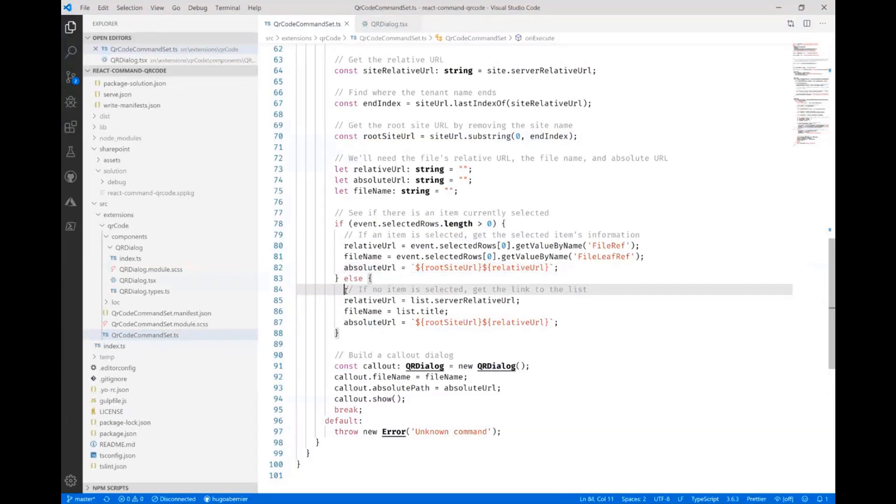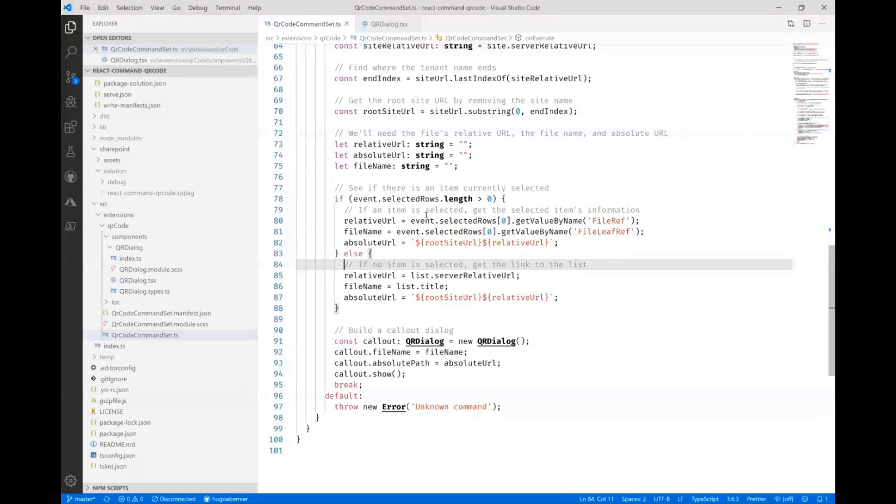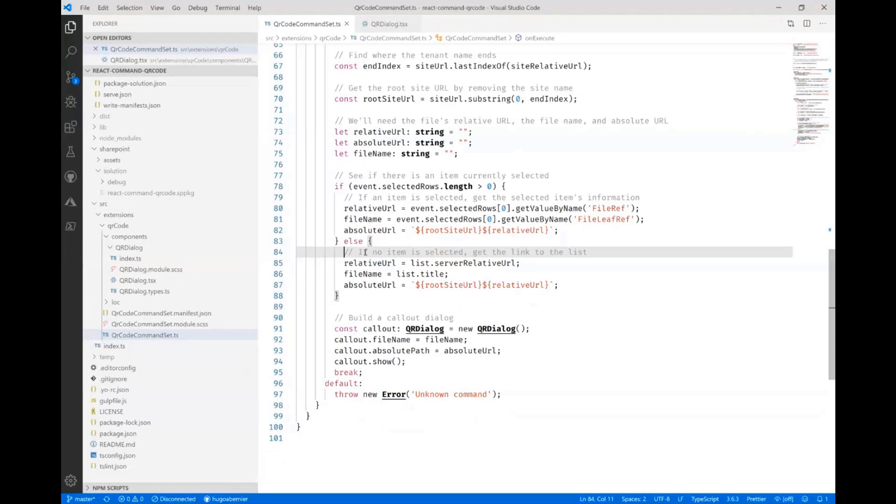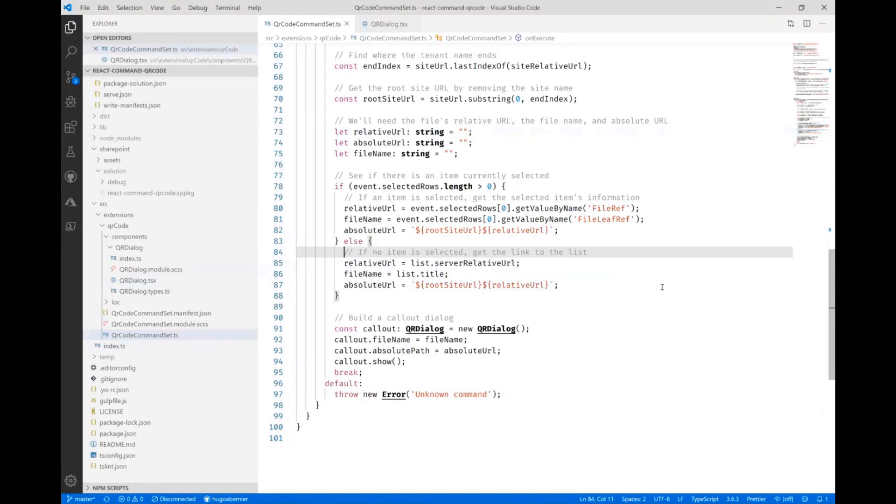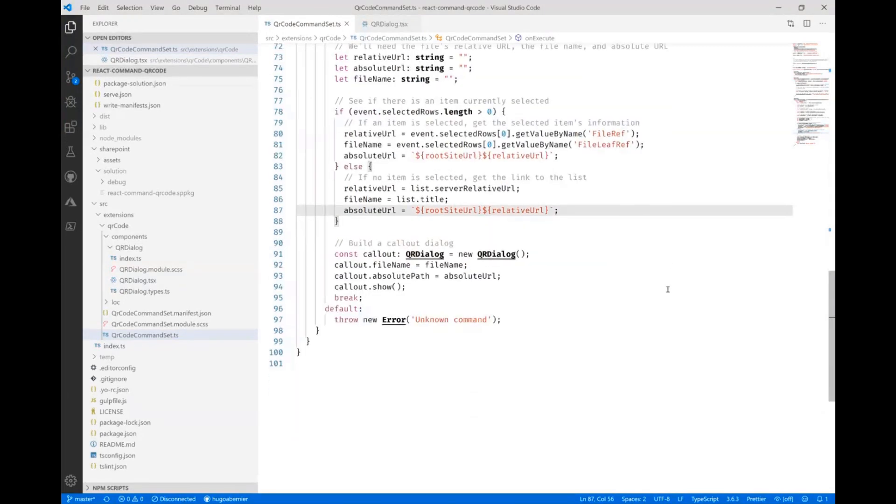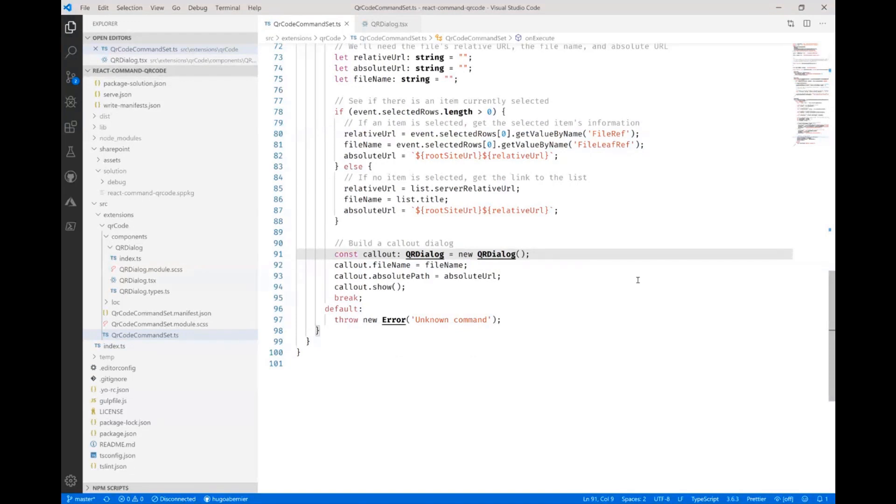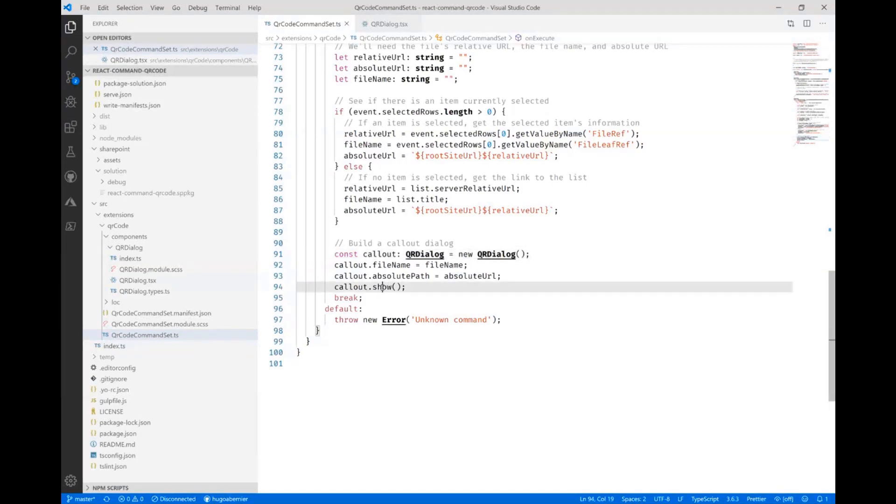If there's nothing selected here, in fact, this code would probably handle if more than one items are selected. But what I do is I just get the relative URL for the list and I just generate the URL for the list. The cool part here is this here where I generate a new dialog object and I pass it the file name, the absolute URL and then I call show.